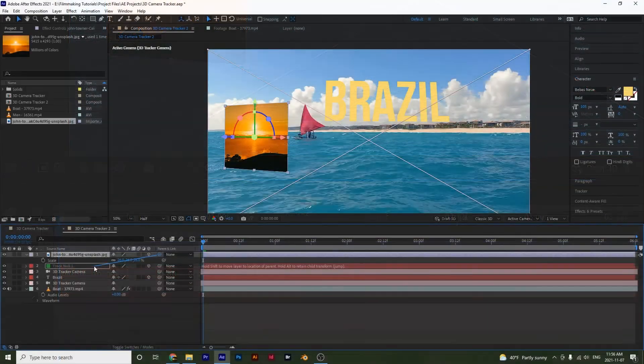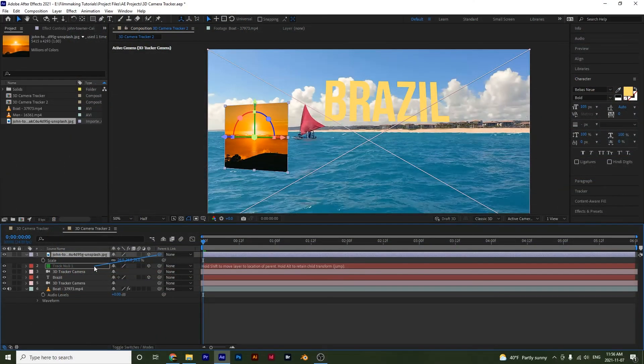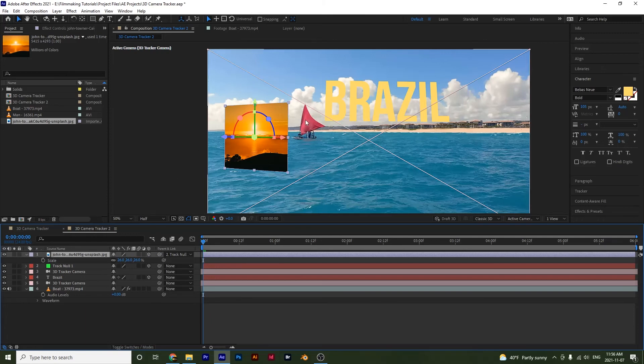Now I'm not going to hold shift and I'm going to show you guys something. Notice that I parented it, but it didn't move to where the null actually was. So I'm going to redo that.